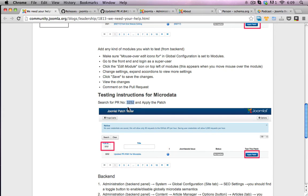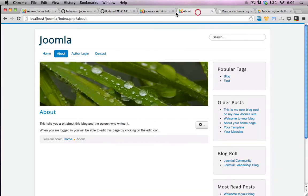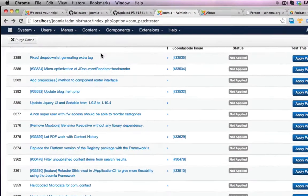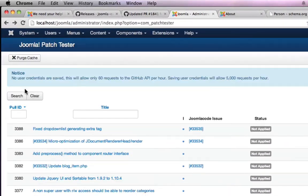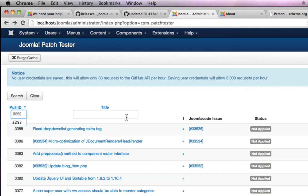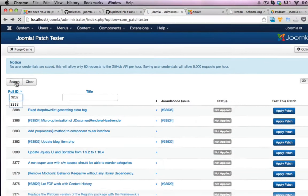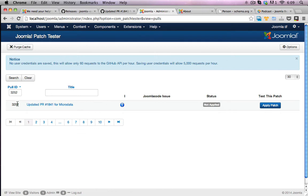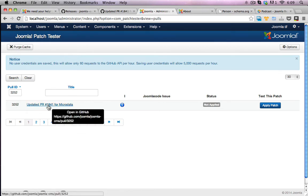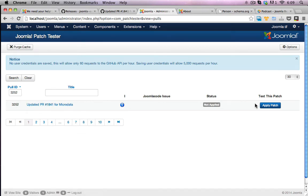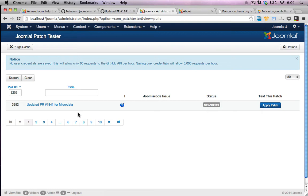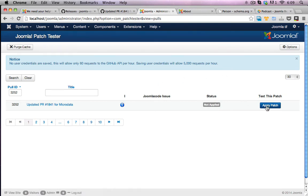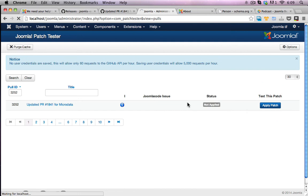It should really help out with a lot of search engine optimization for Joomla sites in general. So this is one that I want to test. I'll just copy that patch number, 3252. Go to the back end of my site again, and I'll put that ID number in the pull ID box. Just press enter to start searching. And there it is.